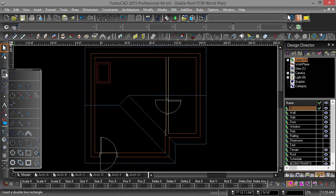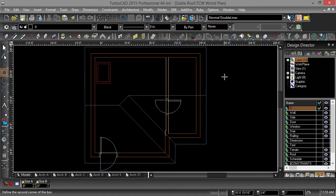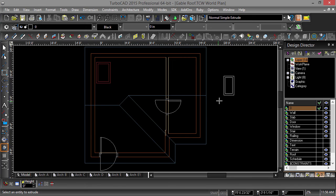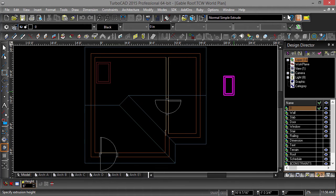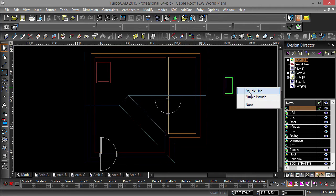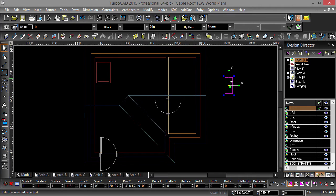Now select the Double Rectangle tool and draw a rectangle 17 inches by 33 inches. Next choose the Extrude tool and select the Double Rectangle. Tab into the Height field, type in 6 inches, then hit Enter. Next select the Double Rectangle and explode it twice.